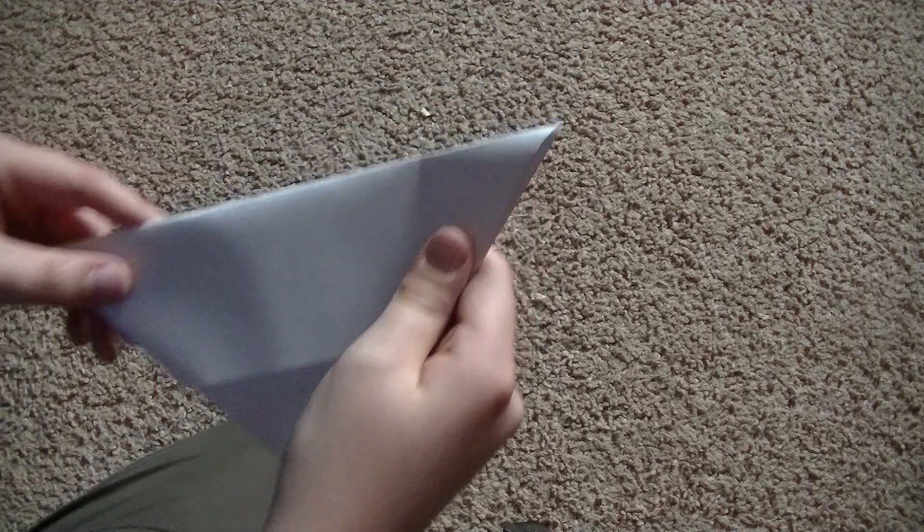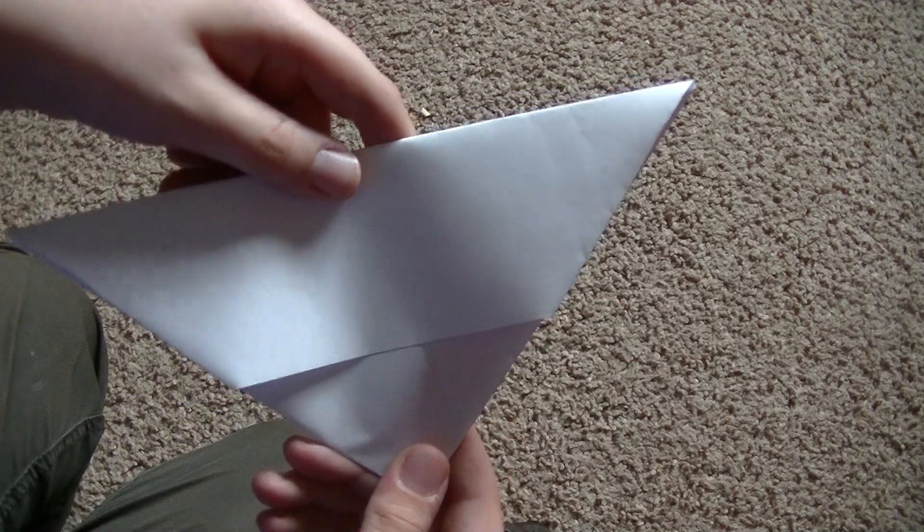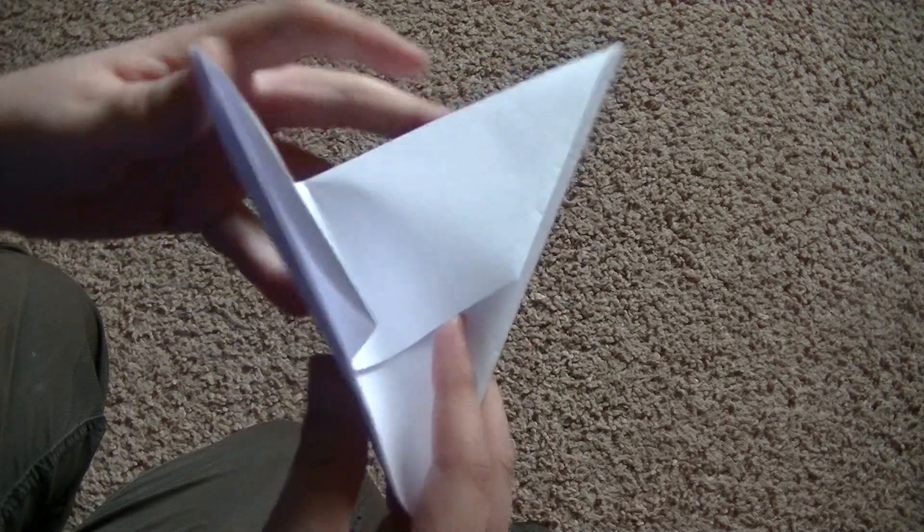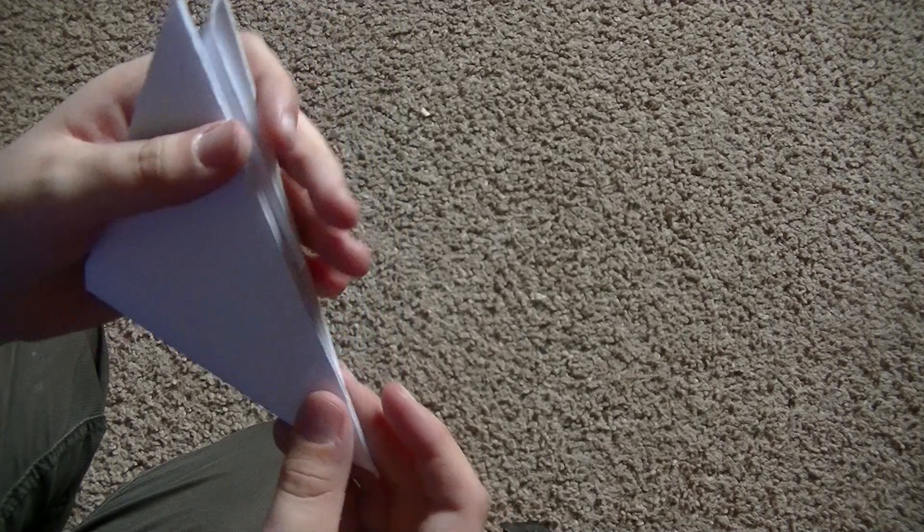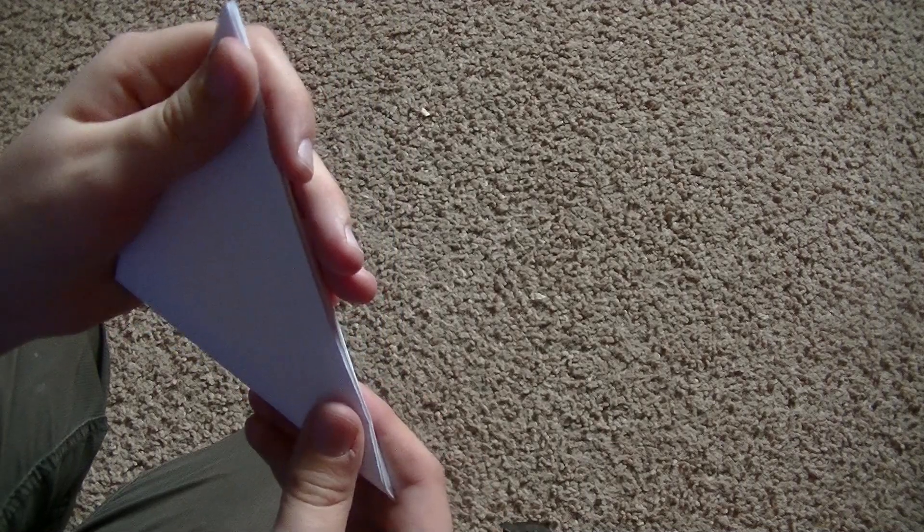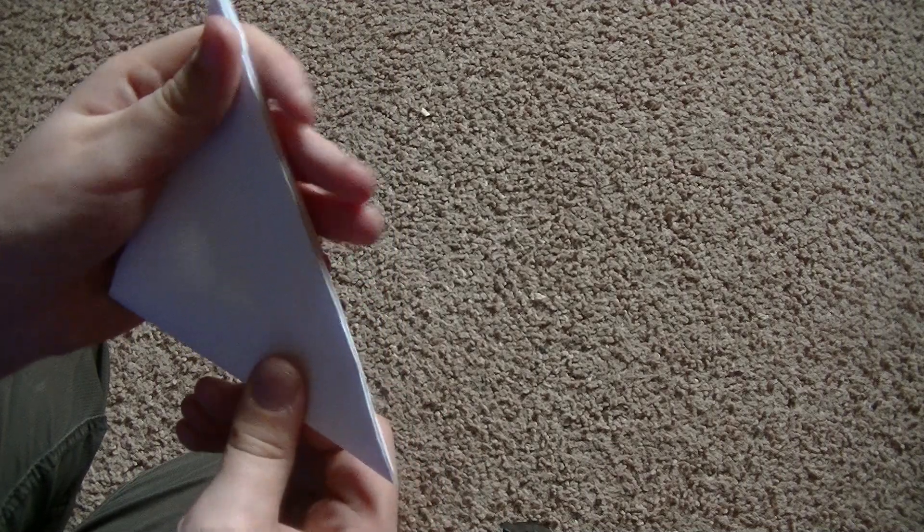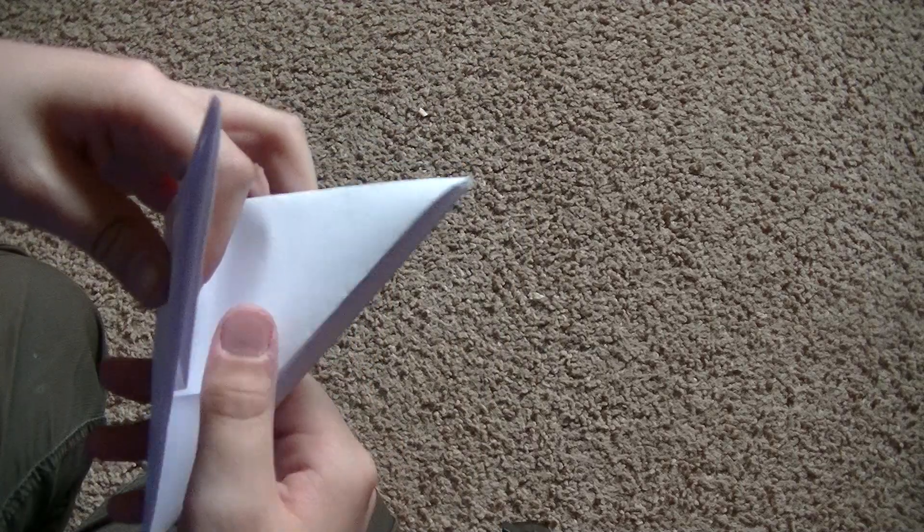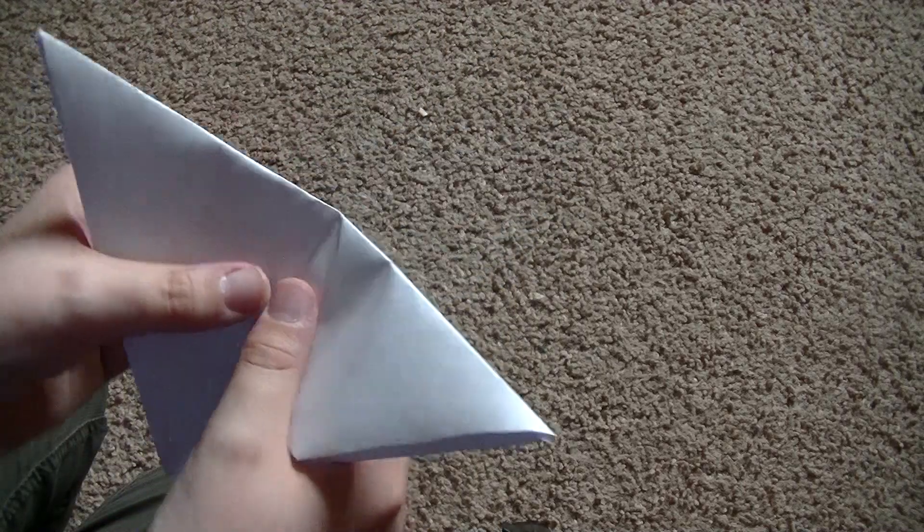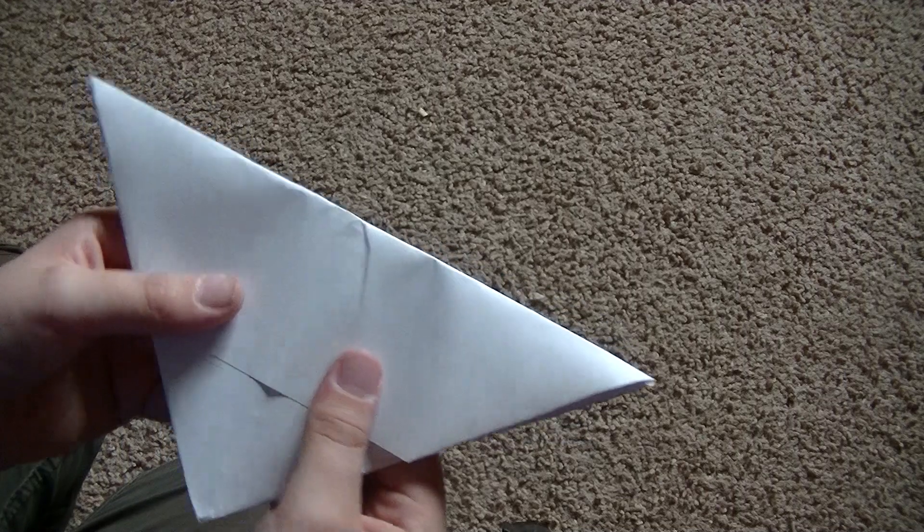And then you're going to crease the triangle in half. Crease the triangle in half, don't fold it, just crease, un-crease.